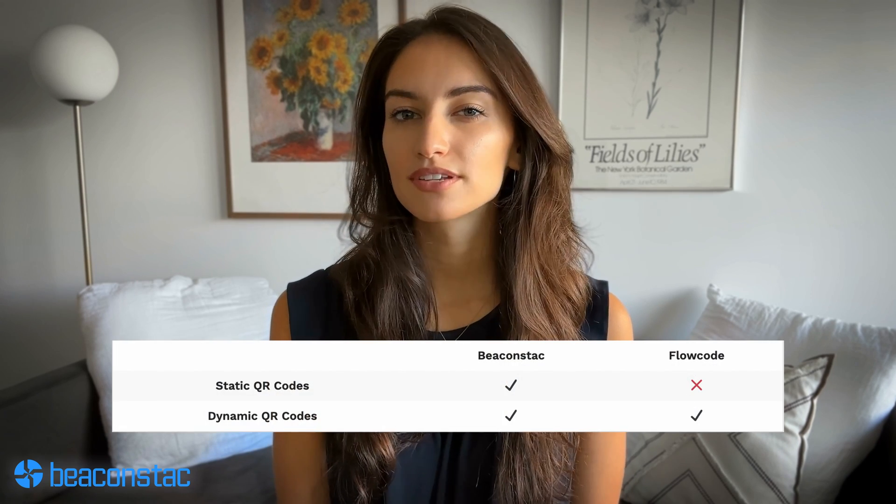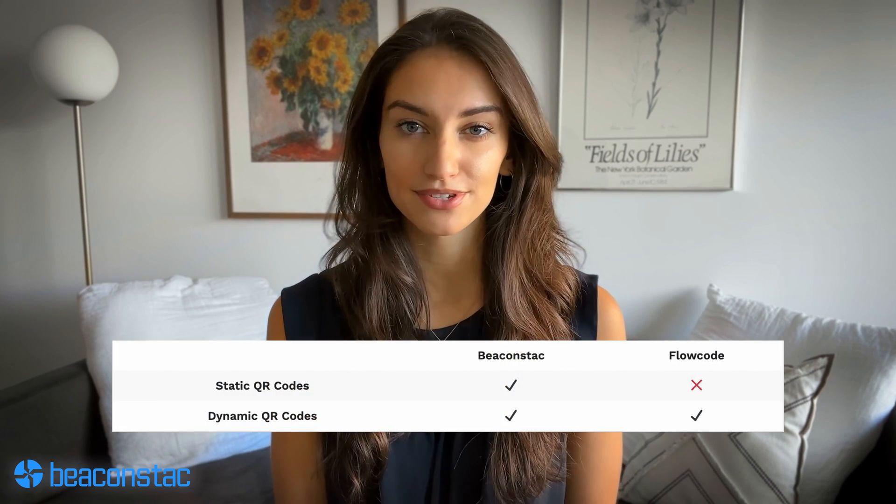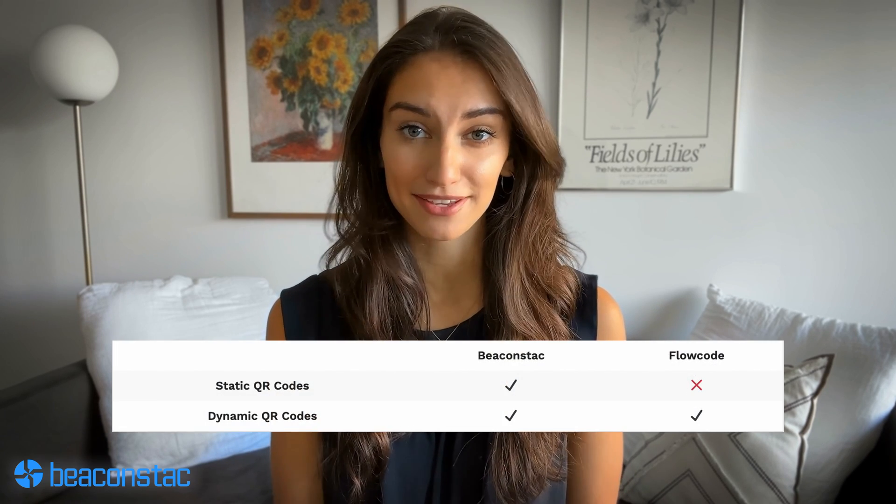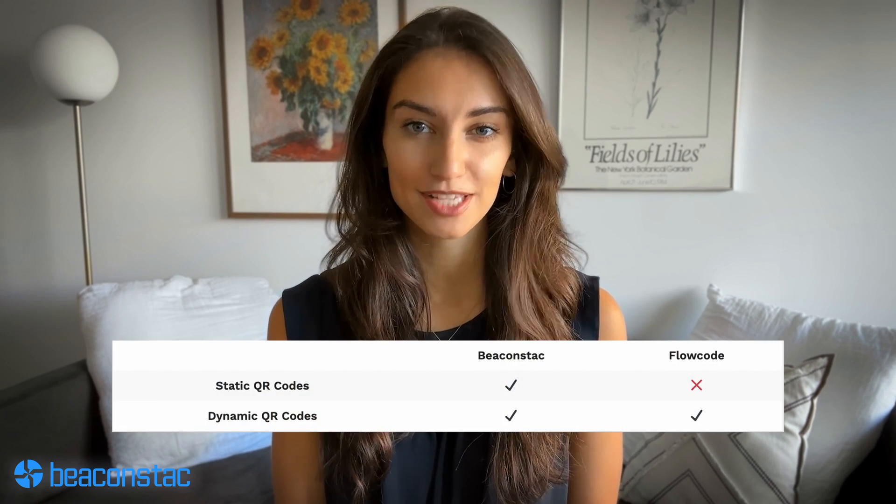On the other hand, Flowcode does not allow users to create any static QR codes. As part of their free offering, they provide five dynamic QR codes — you need to sign up — with limited redirect capabilities and track only one metric: the total number of scans received.